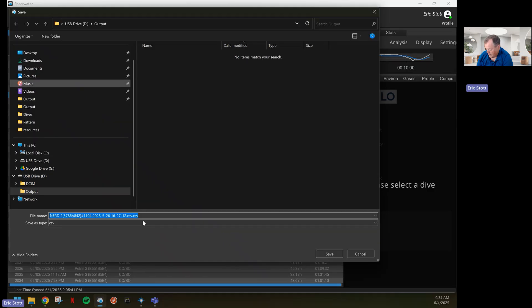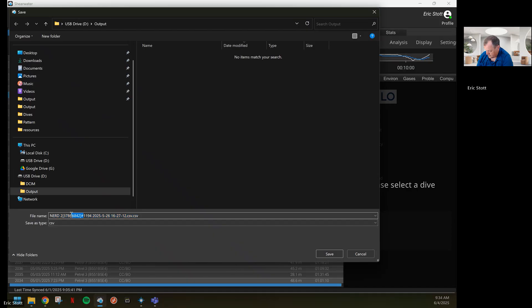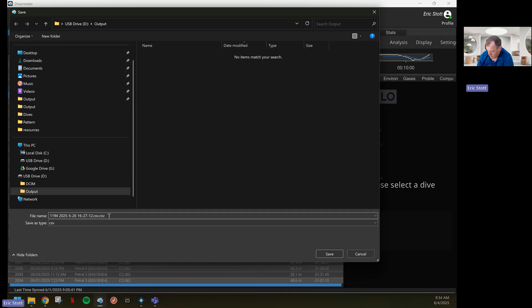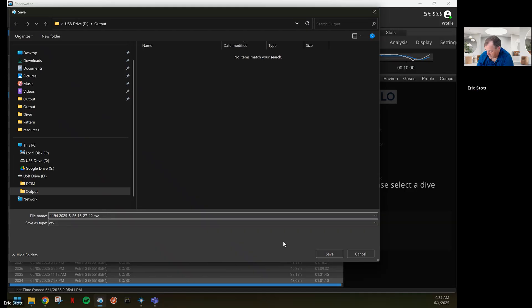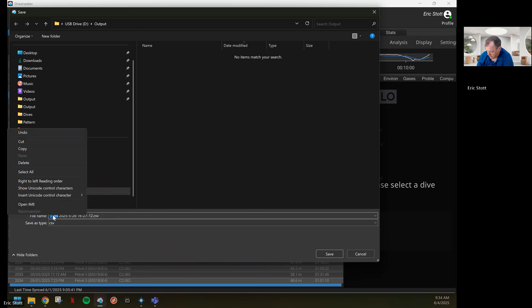Shearwater has a bug in their software that puts a CSV.CSV file. I'll take one of the extensions off. And because I'm lazy, I'm going to copy the 1194 to use it later.